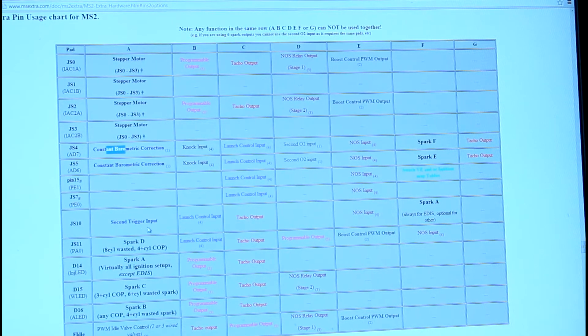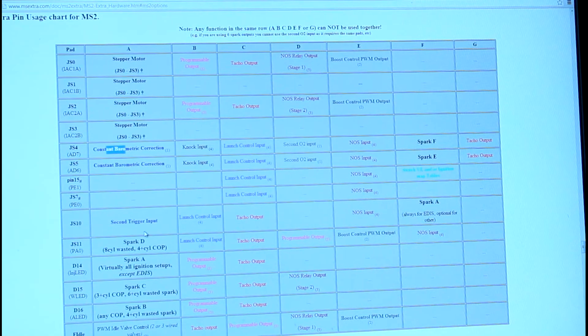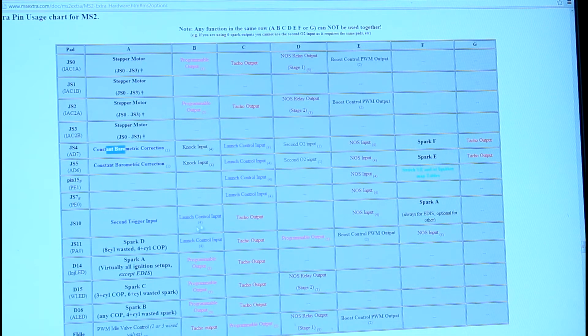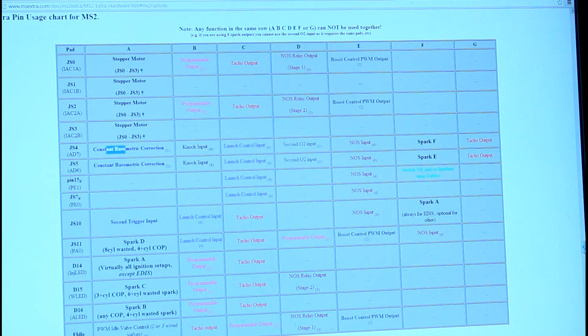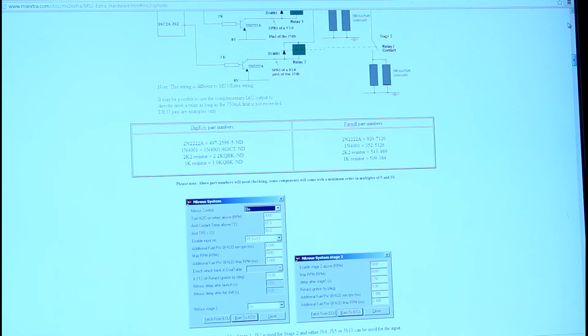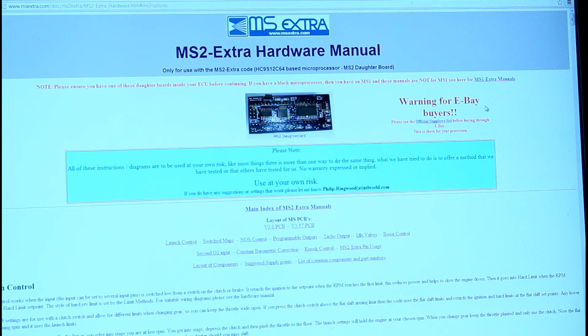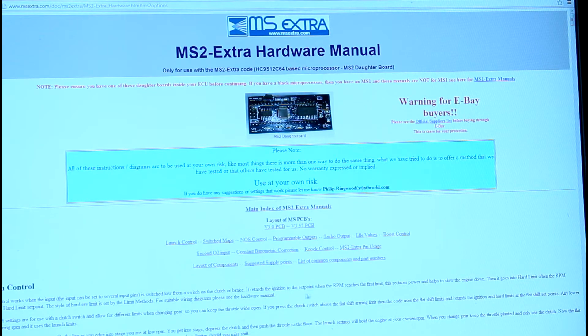I'm going to take just a minute to talk about the pin usage chart for MegaSquirt 2. This is on the MegaSquirt 2 Extra msextra.com website, it's the hardware manual.